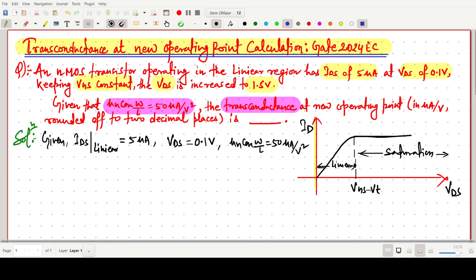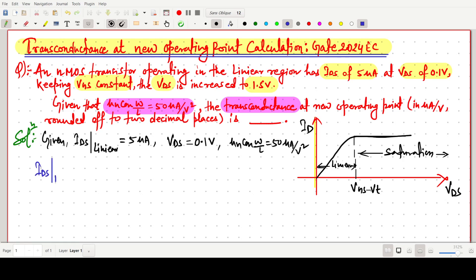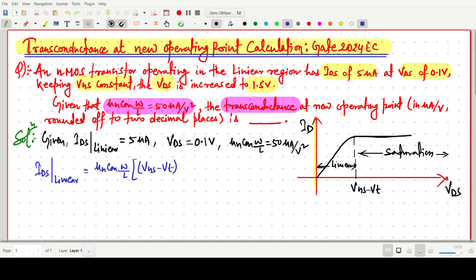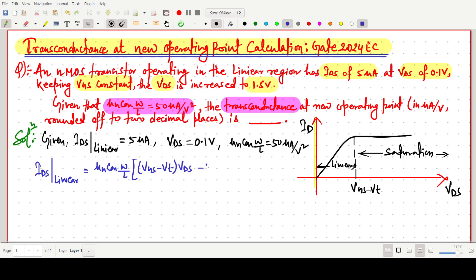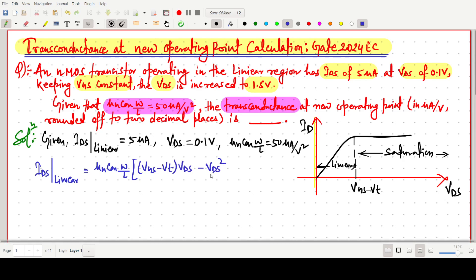We have to write the drain current equation IDS in the linear region. That equation is: IDS = µnCox(W/L) × [(VGS − VT) × VDS − VDS²/2]. This is the well-known formula for the drain current in the linear region.